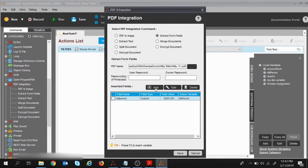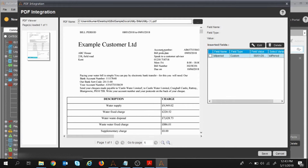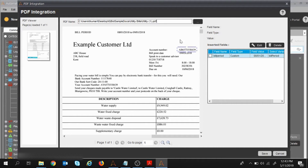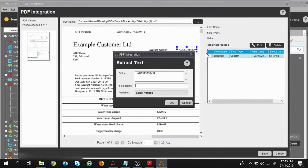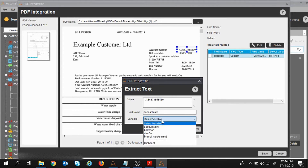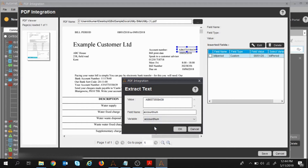In a similar manner I'll extract more fields. I'll click Add, then select the account number by dragging the mouse over it, right-click, click Add Field, give the field name 'account number', and assign it to the variable 'account number' which we created. I'll click OK.